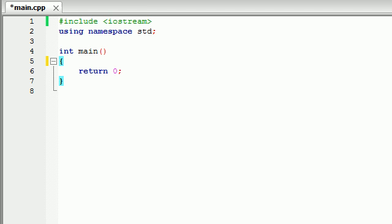Now the if statement is basically a simple way to have your computer program make a very simple decision. So before when we were programming we built simple programs and it pretty much just ran line after line after line of code without question. Sometimes you want to have your computer program make a simple choice.